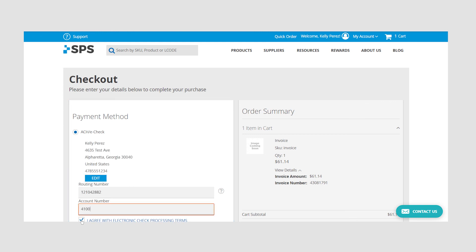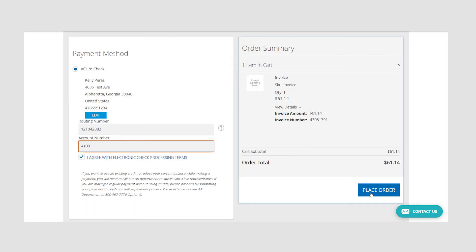Enter in your routing number and account number. Check the box stating you agree with electronic check processing terms. Finally, click the blue button on the bottom right to submit your payment.